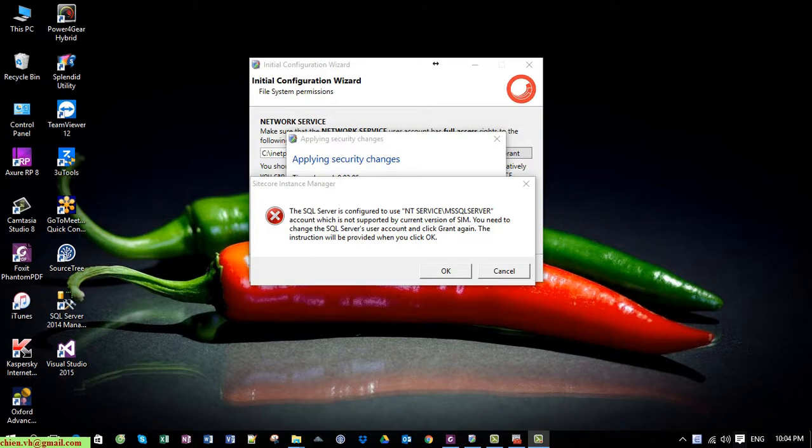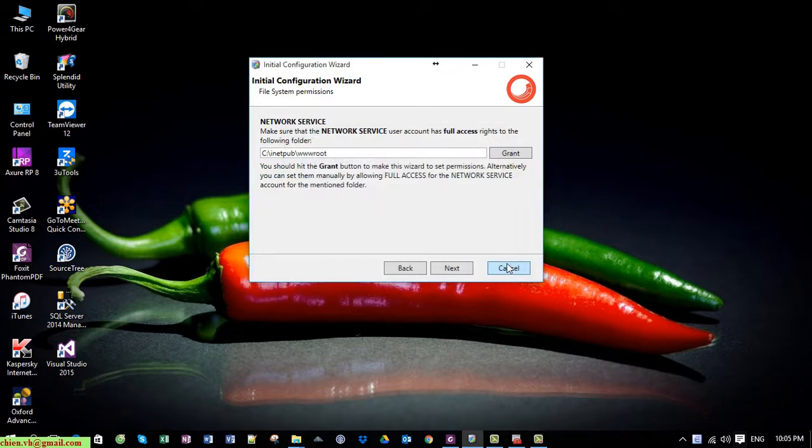Hello, my name is Jian, and today in this tutorial I would like to show you how to fix an issue when you are installing the Sitecore Instance Manager on your PC.